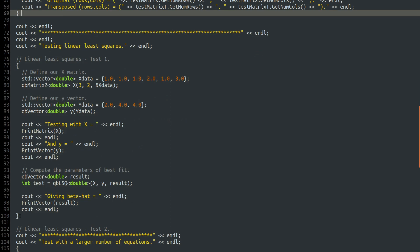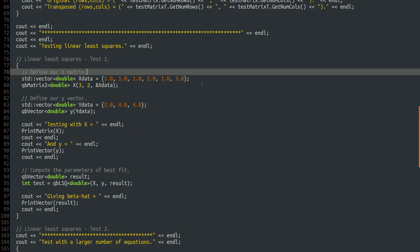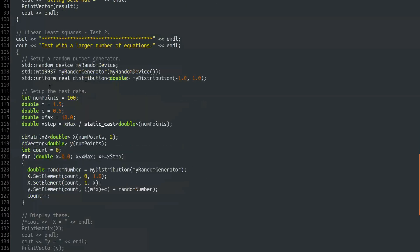Then we test linear least squares itself. In Test 1, we define a simple x matrix and y data corresponding to the three-point example we worked through manually in the slides. We print matrix x and vector y, calculate the result with 'int testResult = qblsq<double>(x, y, result)' where result is a QBVector of type double, then print vector result to see beta-hat.